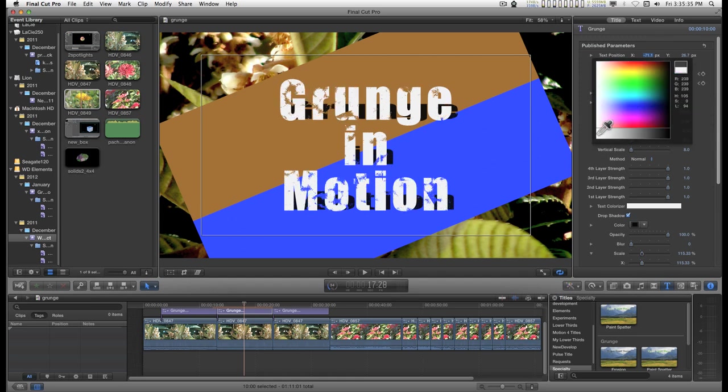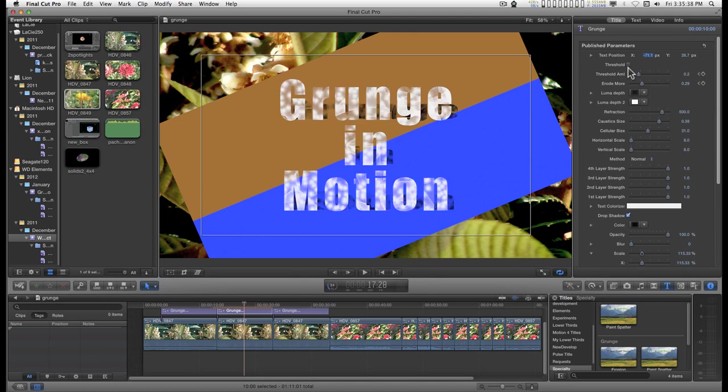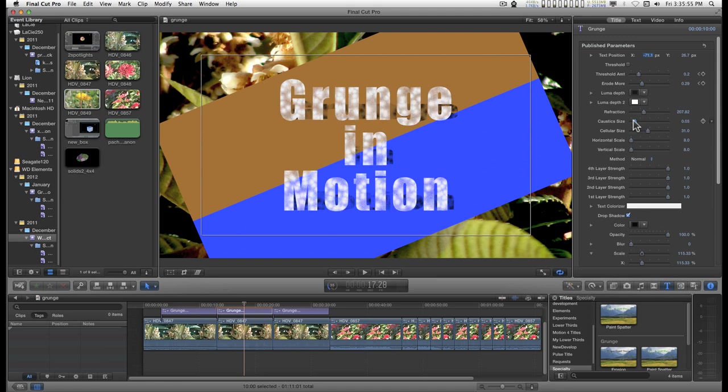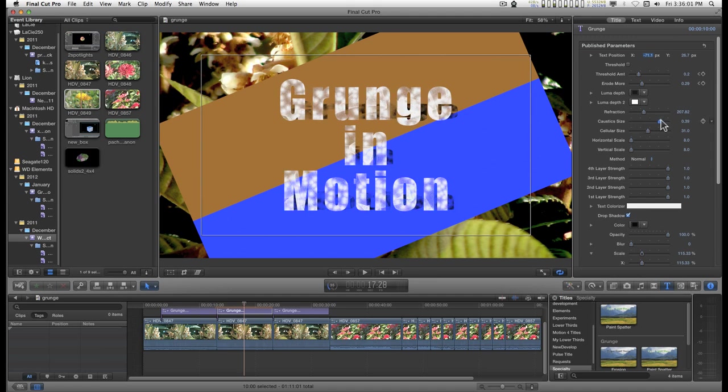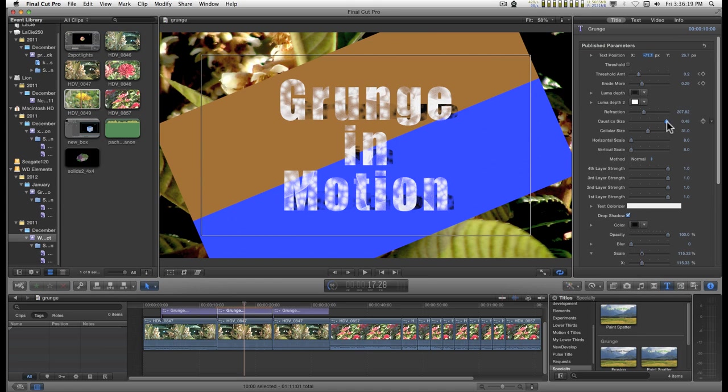Let me turn off threshold for a minute. Do you see these line concentrations here? Well that has to do with the refraction control and the caustic size. And you can manipulate these to create different accents in the way that this decays. You can click and drag on the caustic size number to make it larger if you want to, but most of the good settings are going to be within the slider drag.